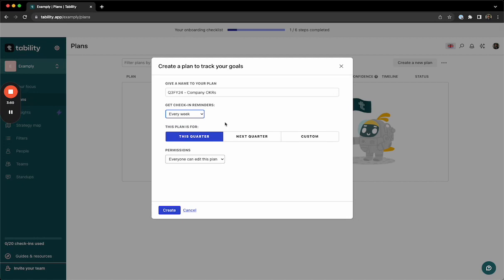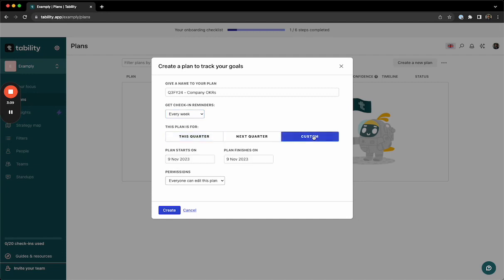Next, we'll set when our OKRs are for. This will let Tability automatically set the timeline for when the goals need to be completed by. We go by calendar quarters, but you can also set a custom timeline if your fiscal year is offset.